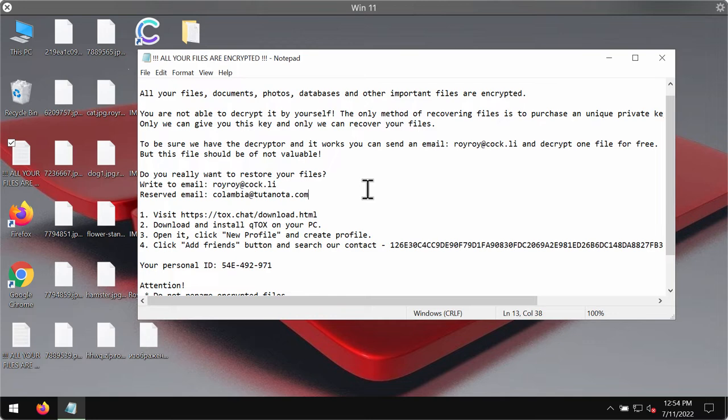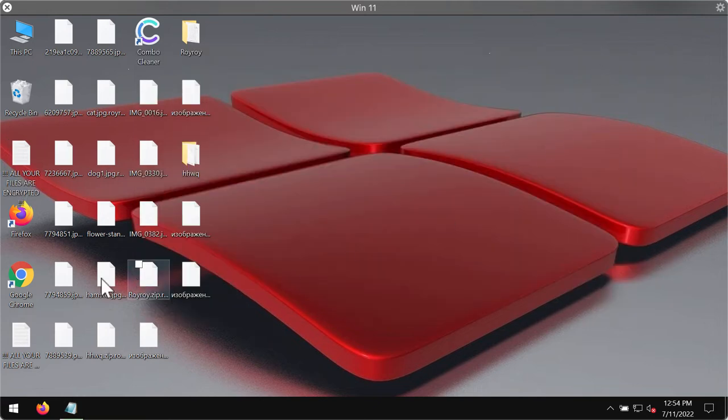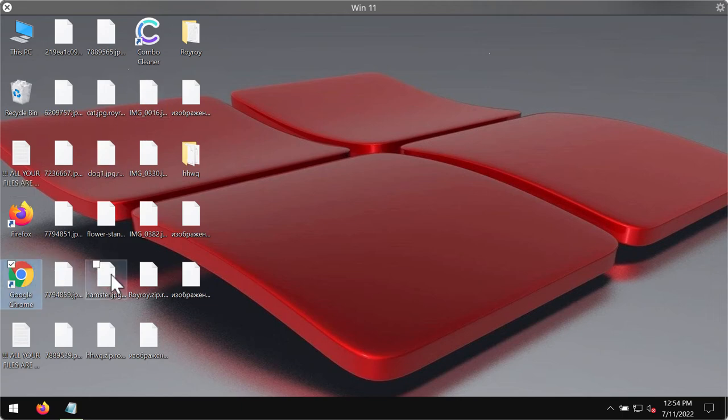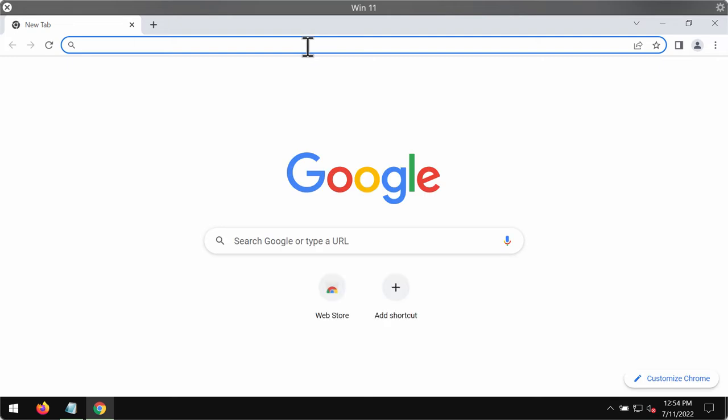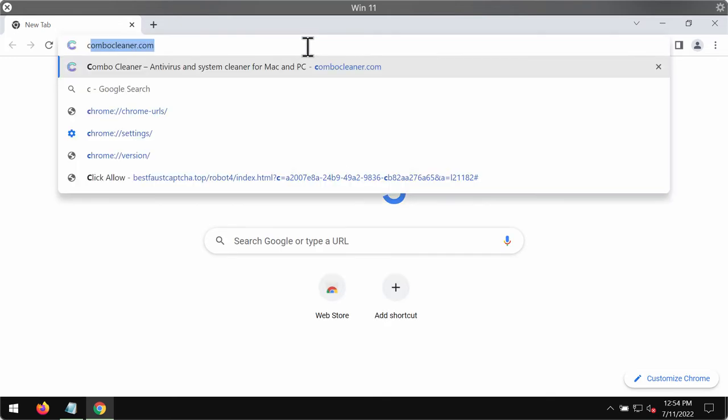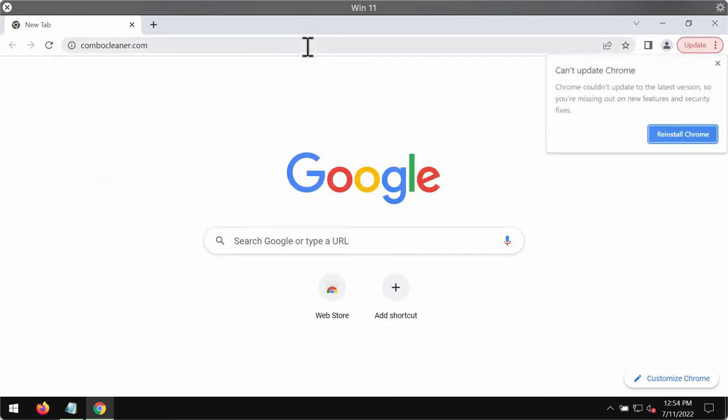So don't pay the ransom, don't waste your money like that. We recommend you to immediately undertake the measures and get rid of this ransomware with our Combo Cleaner anti-virus. You may get it on the official website combocleaner.com.